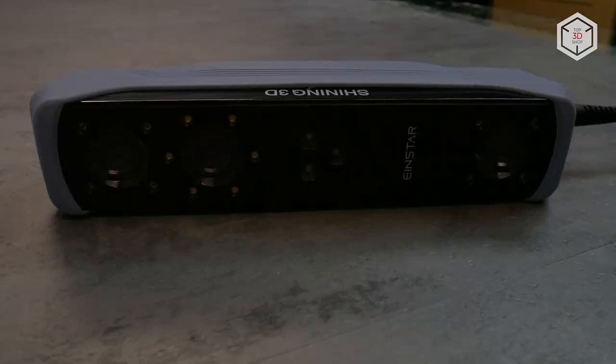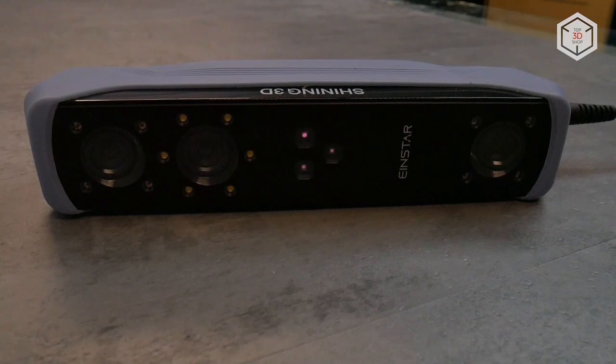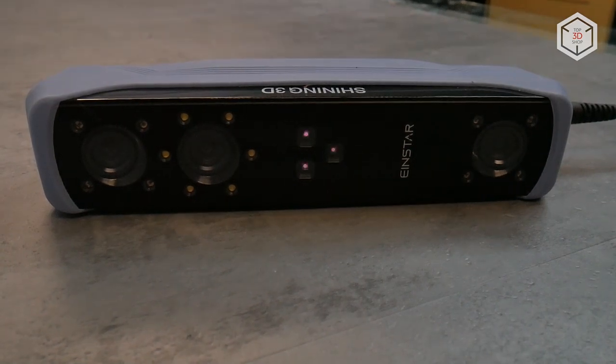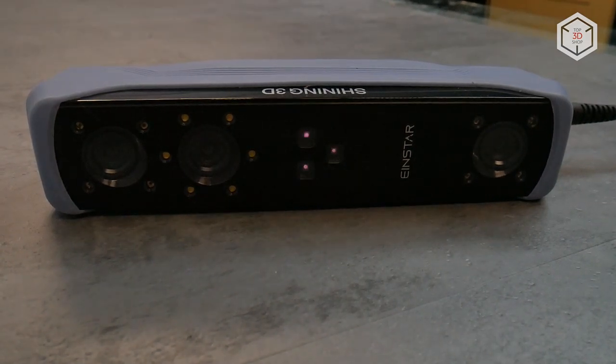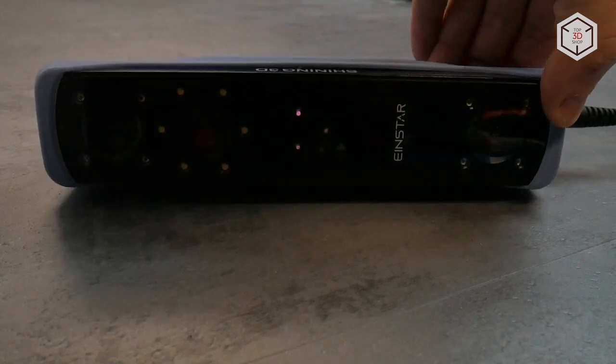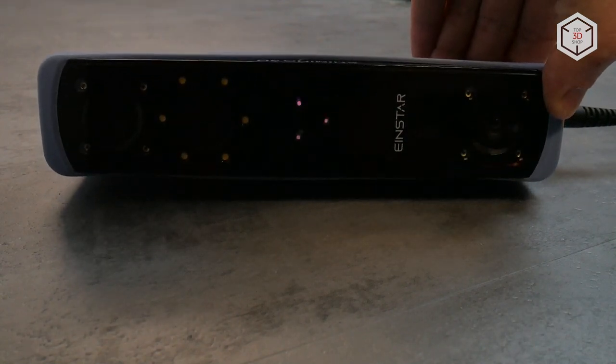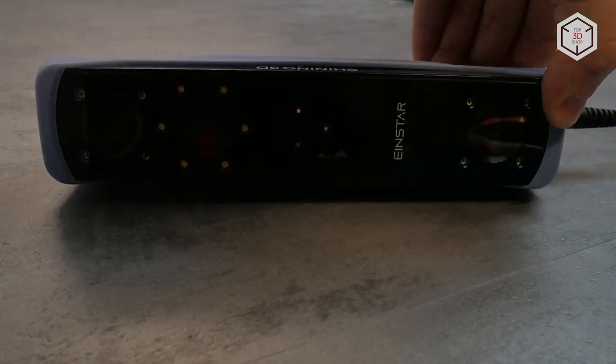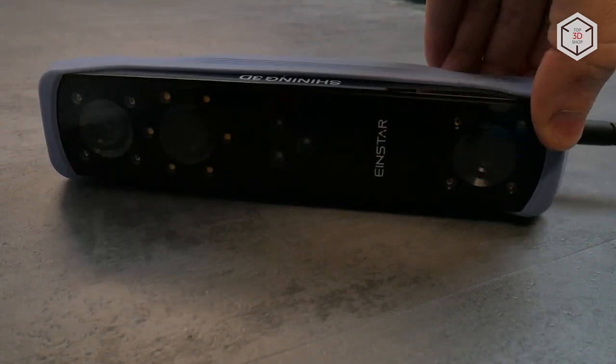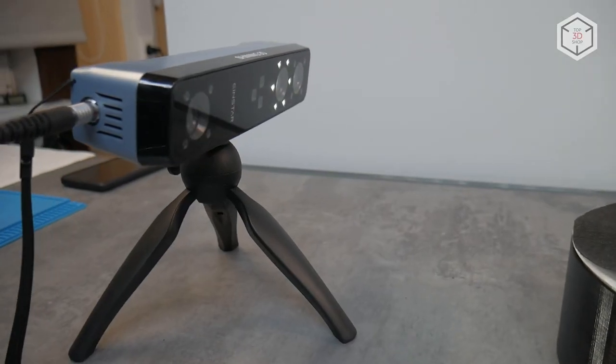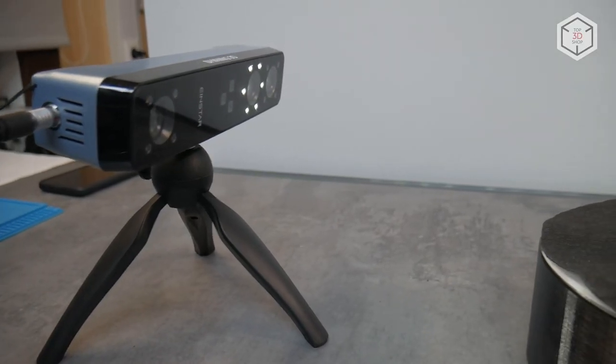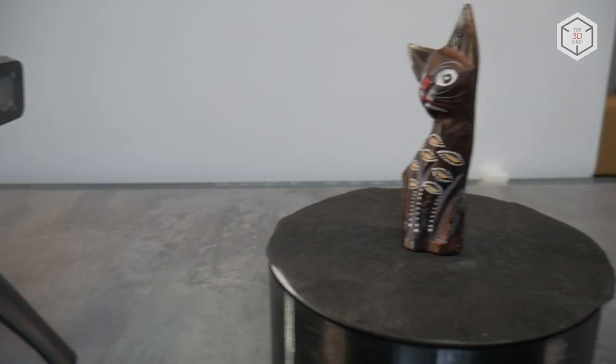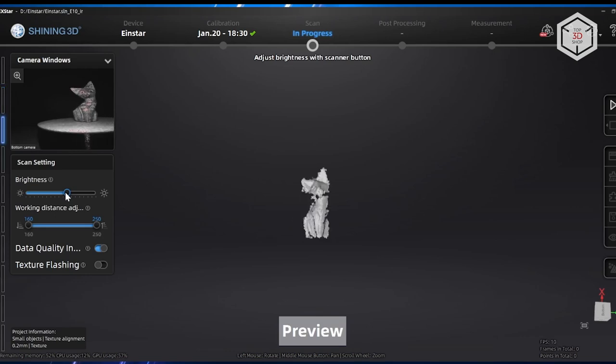As mentioned above, the EinStar uses the technology of scanning with white structured light paired with infrared invisible to the human eye. As opposed to professional scanners, there is no visible representation of rhythmically repeated patterns. The EinStar's cameras capture the distorted reflection of this light, thanks to which the cloud point is determined.